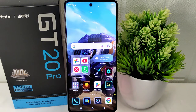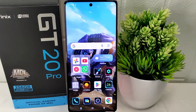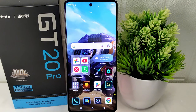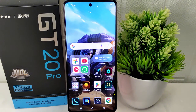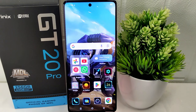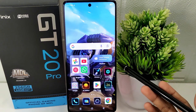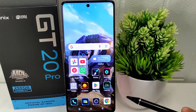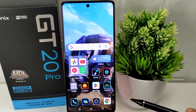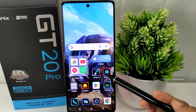Hello everyone. Here I want to provide a tutorial on how to turn off autocorrect on the Infinix GT20 Pro 5G device. Some of you may prefer to type freely without the interference of autocorrect, allowing you to express your thoughts and ideas in your own words without the software making assumptions or changes to your text. So let's go to the tutorial.